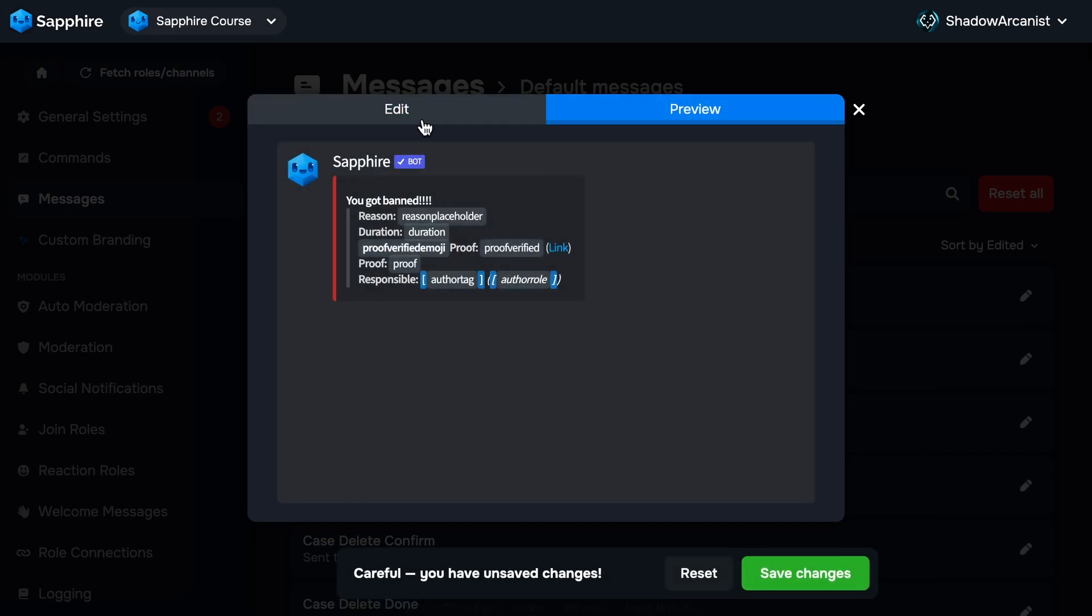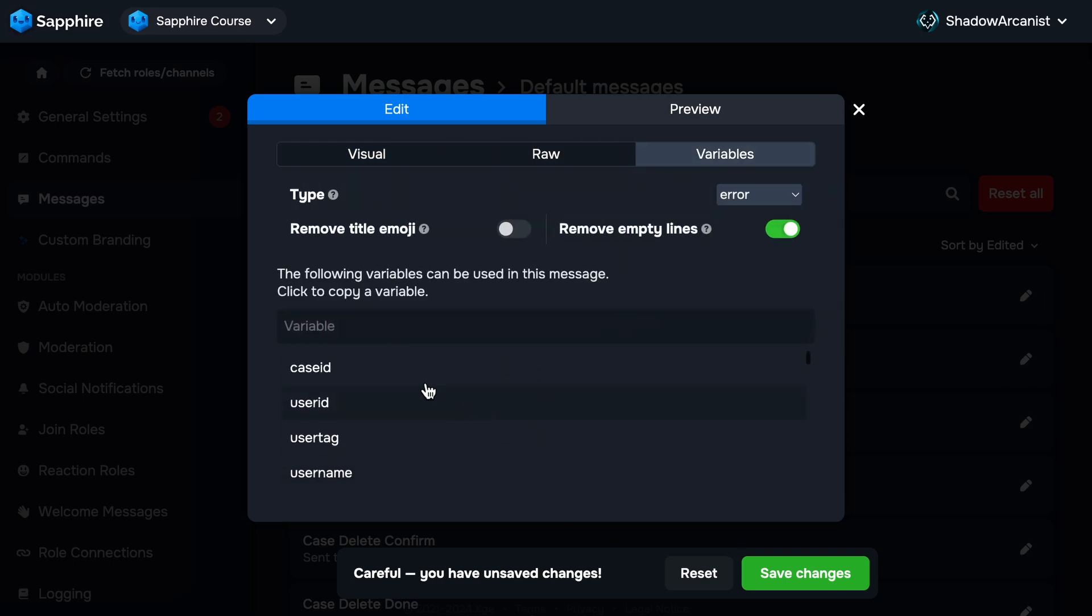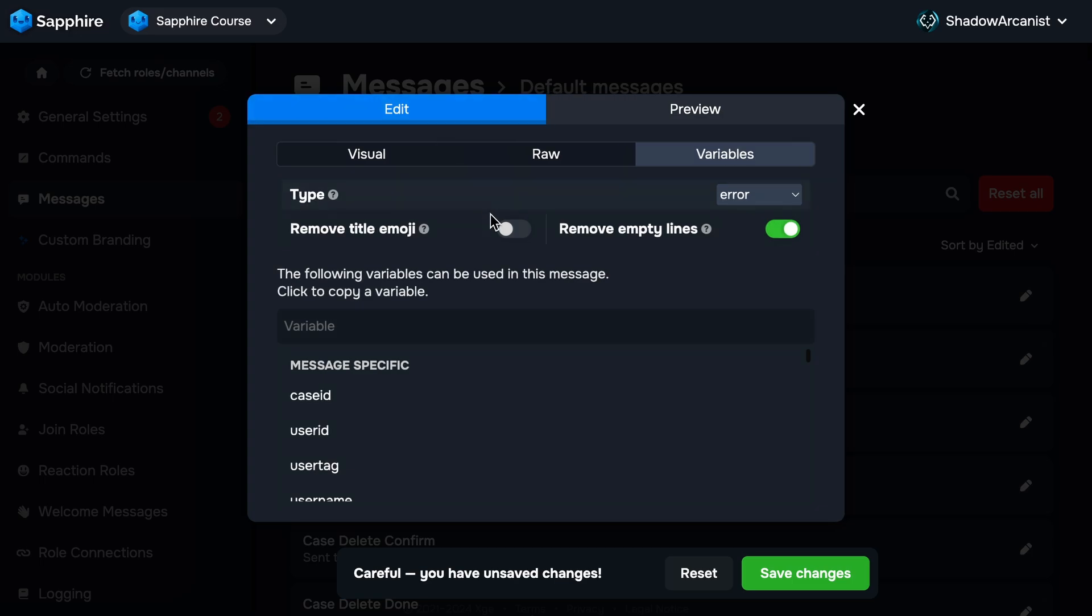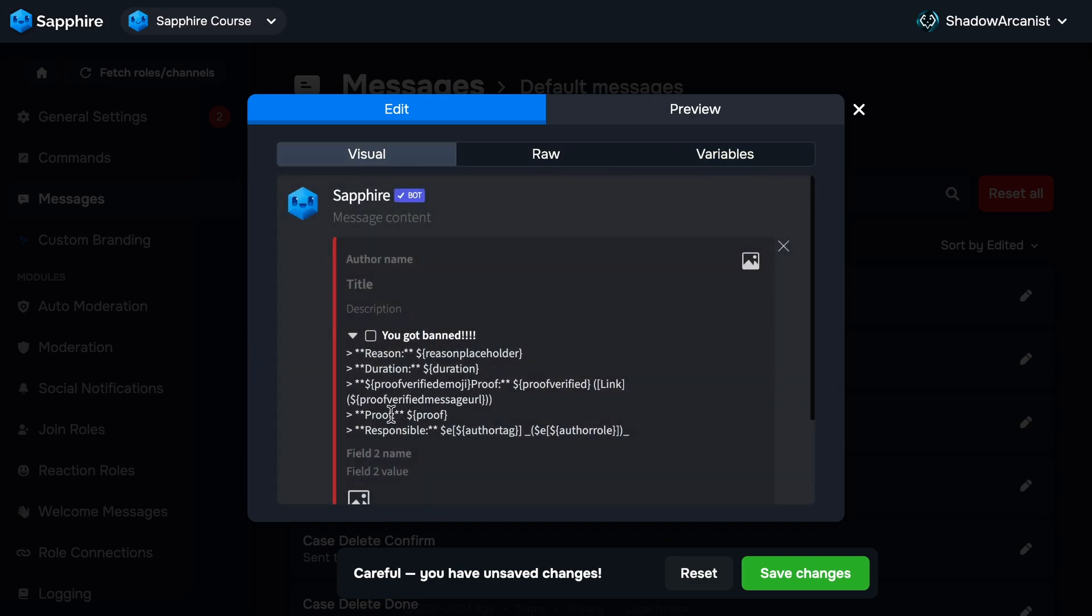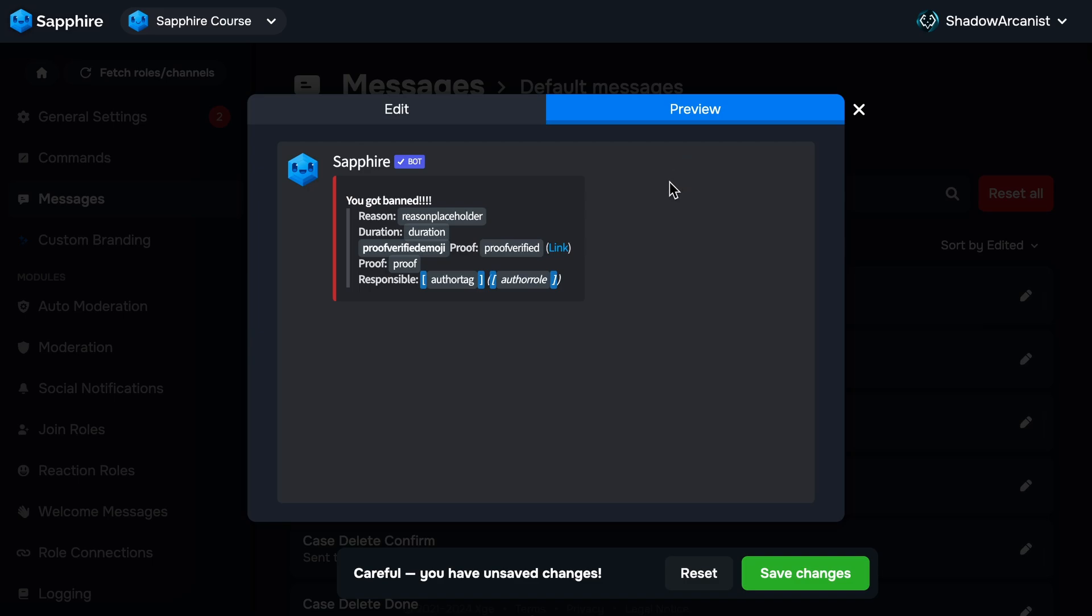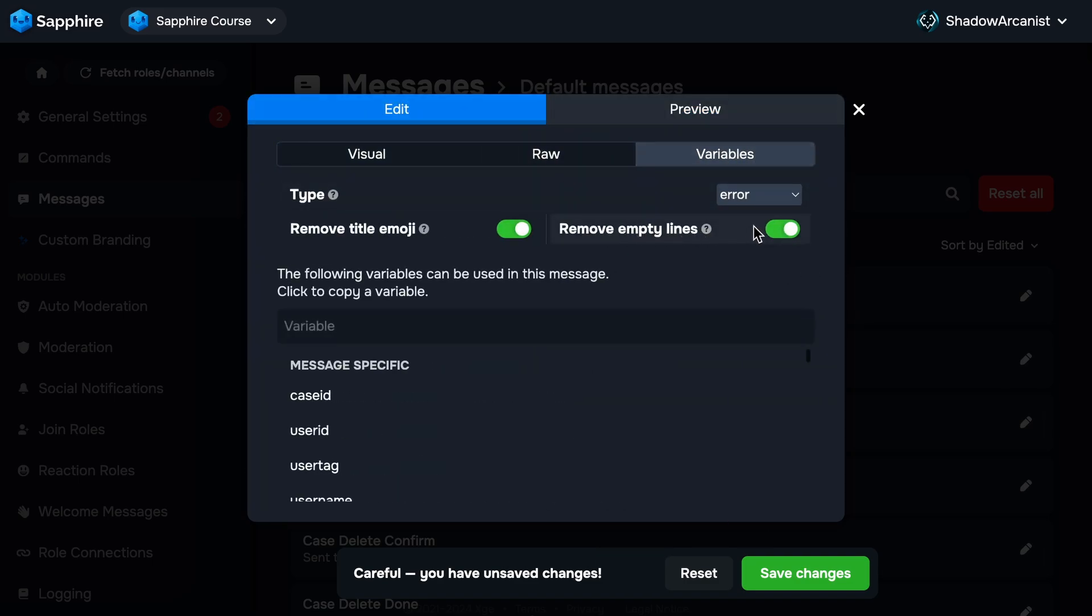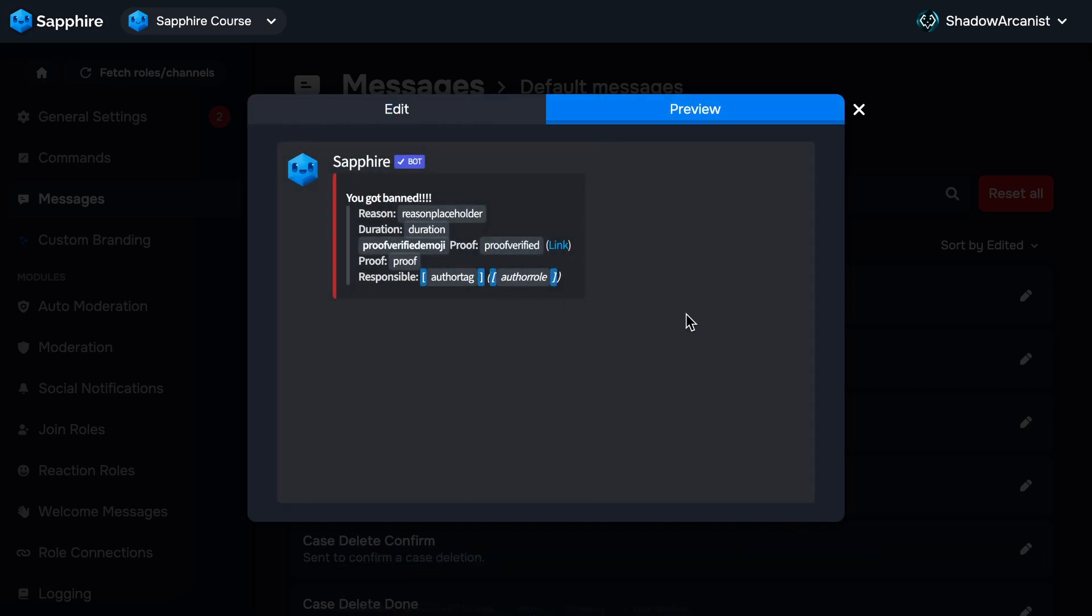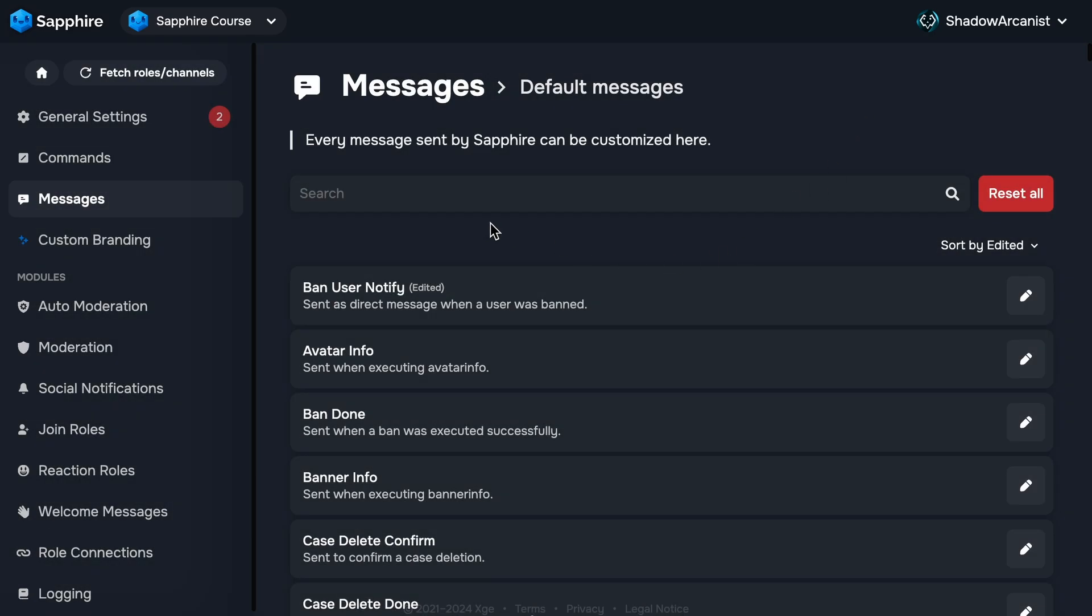Here you can see a lot of new variables used on the template, and on the Variables tab, you can see new variables like Case ID, User Tag, and so on. On the top, we have two options. Sapphire adds some emoji on the title of the message for certain default messages. You can turn off this behavior by turning off this option. The Remove Empty Lines option is related to variables. Let's say this message has a proof variable, but if the proof message is not available, then this variable will be empty, so Sapphire will show a slash indicating the variable is empty. You can enable the Remove Empty Lines option to make Sapphire remove the entire line if the variable is empty.